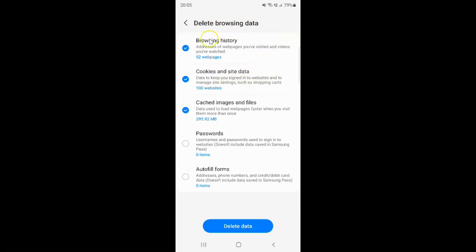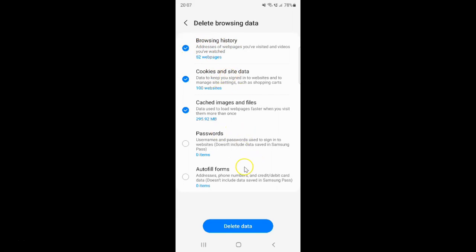On this screen, you can see we have Browsing History, which shows addresses of web pages you have visited and videos you have watched. Make sure you have Browsing History checked and all other options unchecked. I have Browsing History checked.